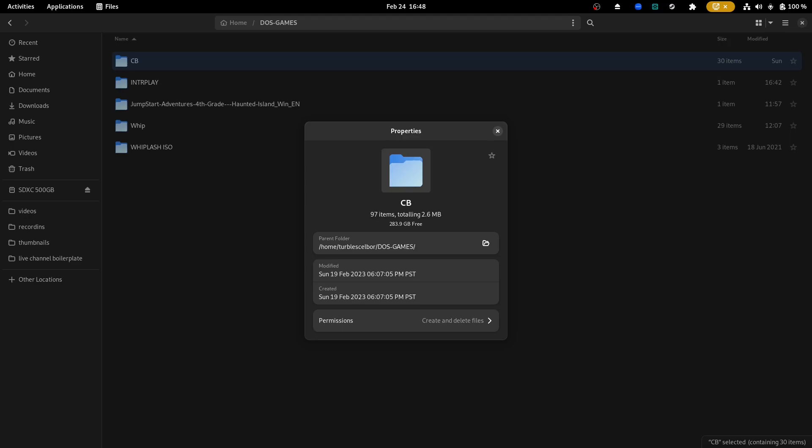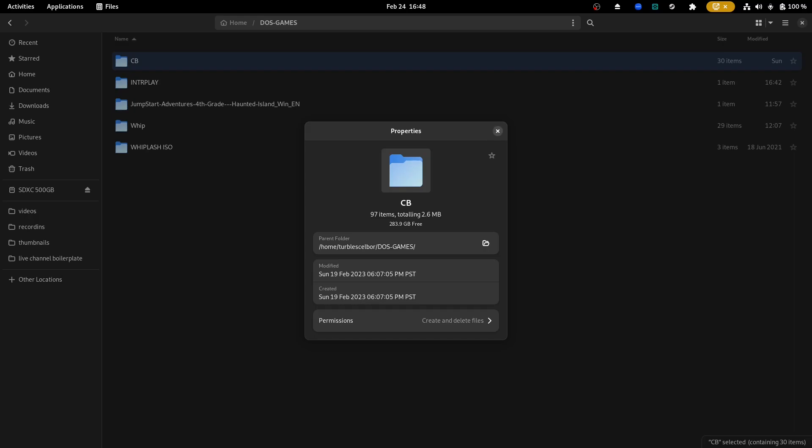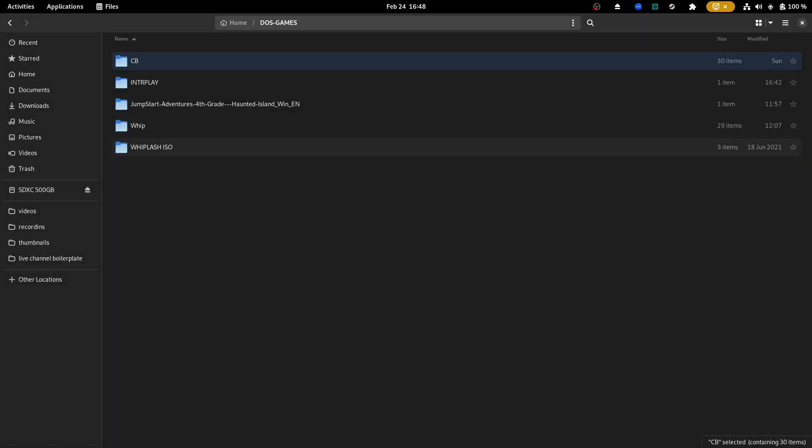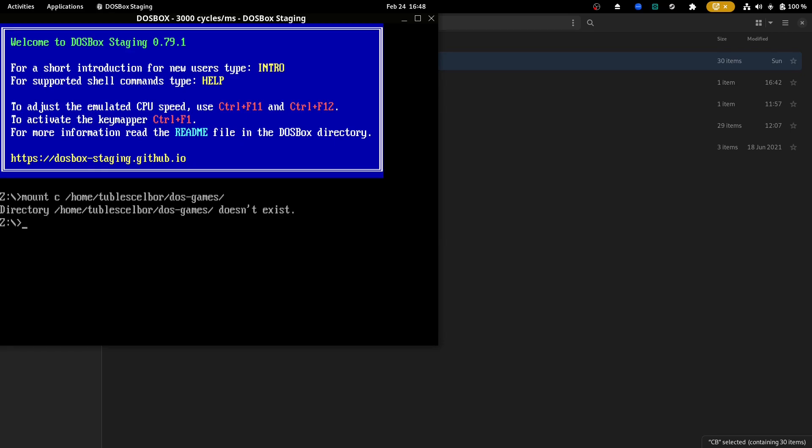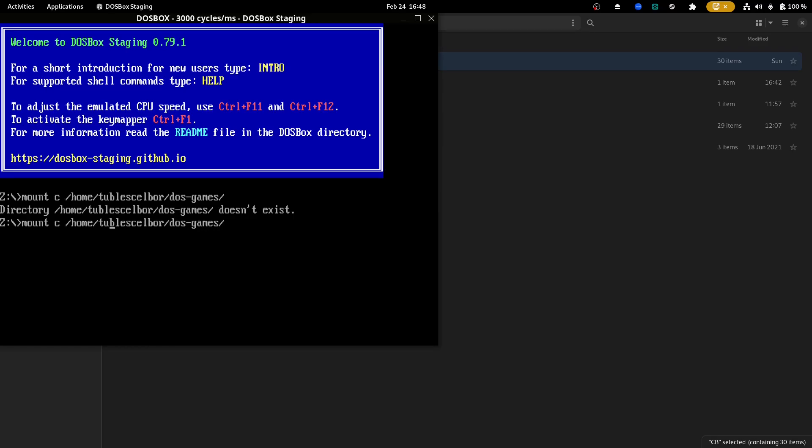So if I'm going to do DOS games, what I'm going to want to do is I want to mount this folder as my C drive, okay? Because as far as DOSBox is concerned, it's like a little DOS computer. So I'm going to type mount C home turbos cell bore, which is usually the user. And then I'm going to go to DOS games. Oh, I spelled it wrong. I sure did. All right. So the nice thing is I can see it and I didn't put it in there. There we go. Drive C is now mounted.